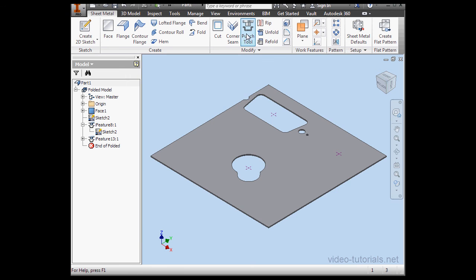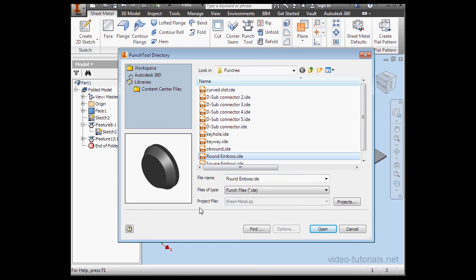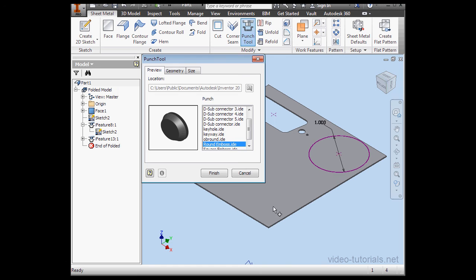I'm going to bring in one more Punch example. This time I'll select the Round Emboss, click Open.